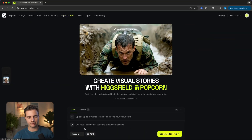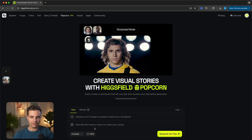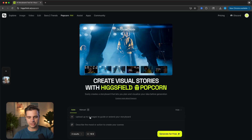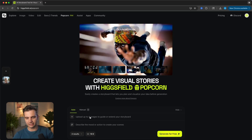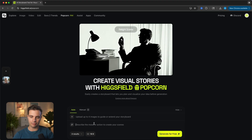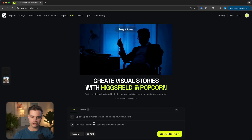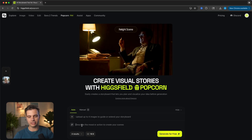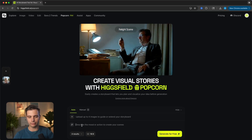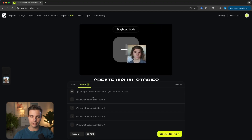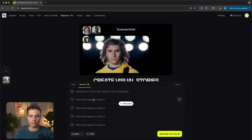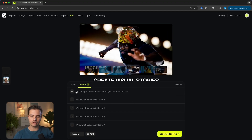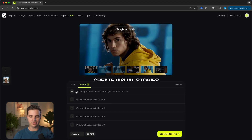Let me walk you through how to use the storyboard feature. Simply navigate to the Popcorn tab. As you can see, the interface is super straightforward. We can upload up to four images to guide or extend the storyboard, then describe the motion or action to create in your scene, and the AI will take your prompt and generate different storyboards. You can also select manual mode, where you can describe exactly what you want to happen in each scene, and it still uses your reference images as a guide.